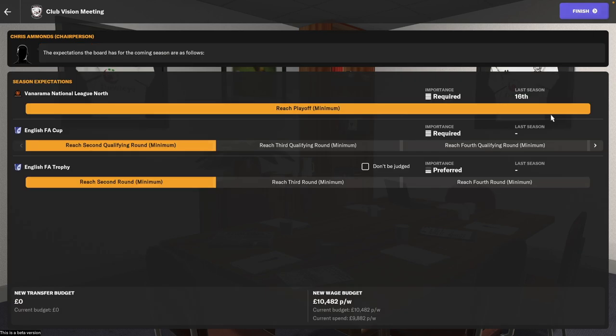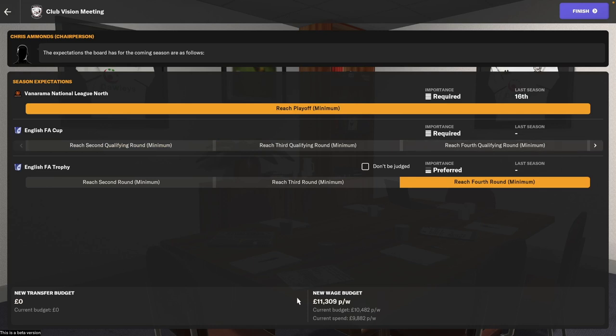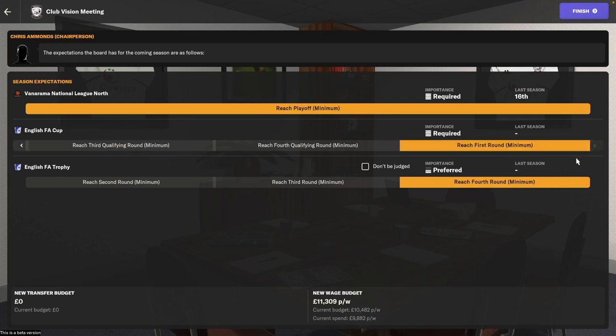Right, what budget do we want? I always max this out. I'm not sure if it's good or not to do this but I am going to max this out just to give us some wiggle room in terms of the wage budget. So I'm promising to reach the playoffs, reach the fourth round of the FA Trophy and the first round of the FA Cup, which is probably a little bit unrealistic.